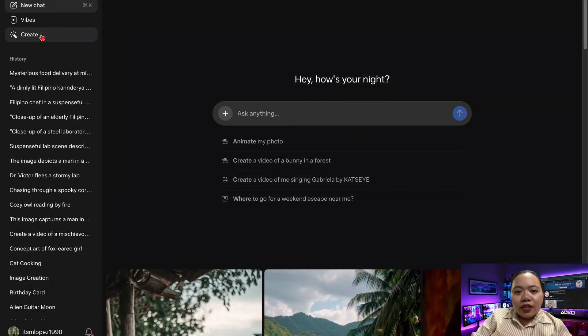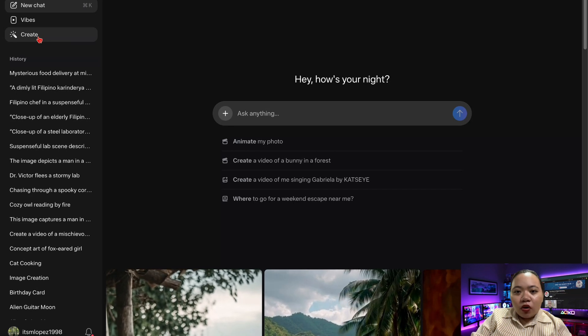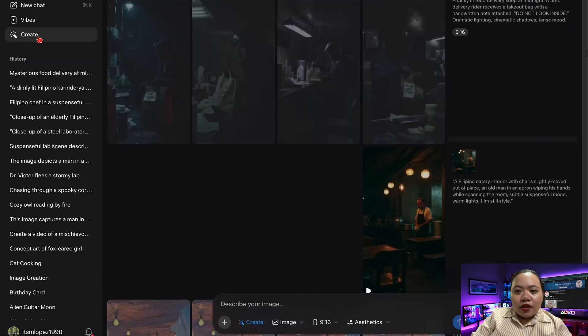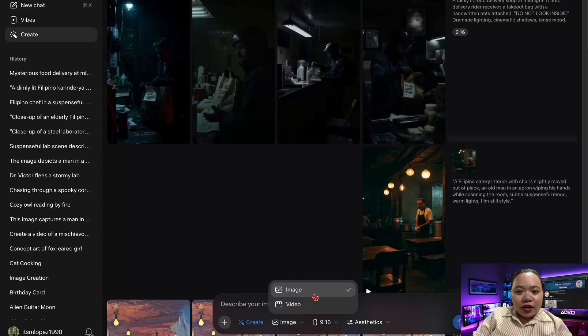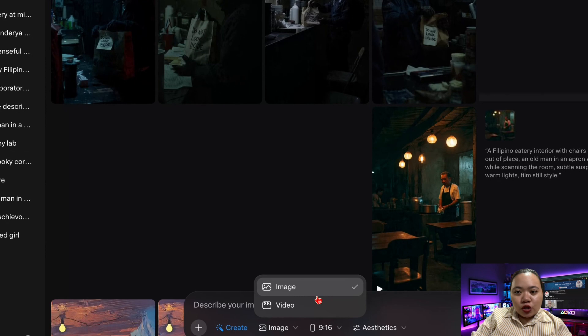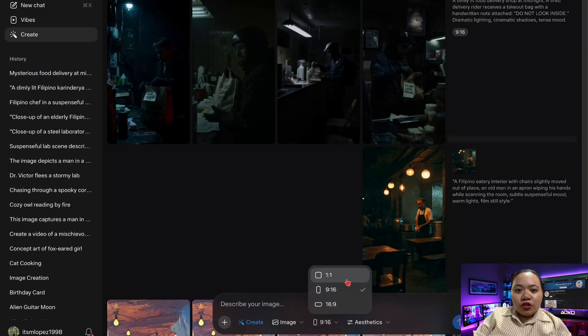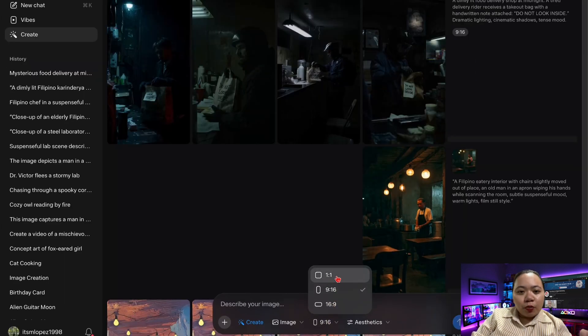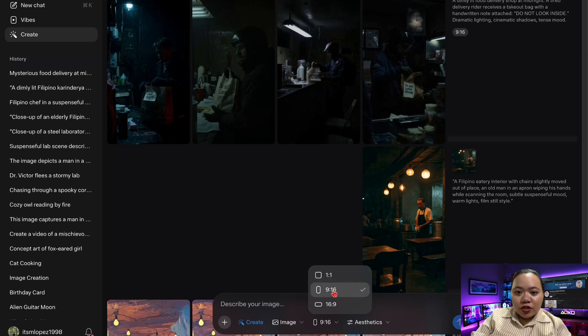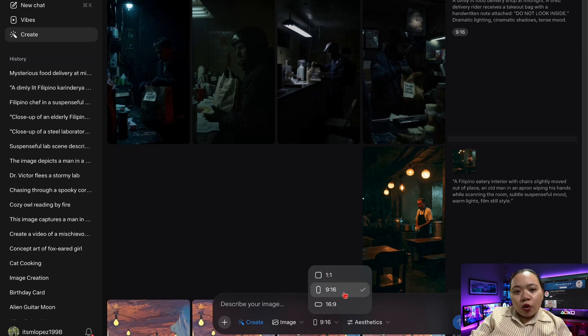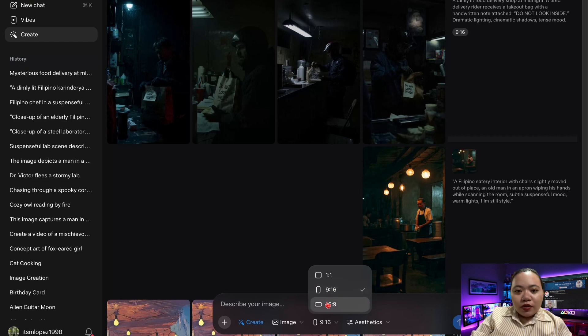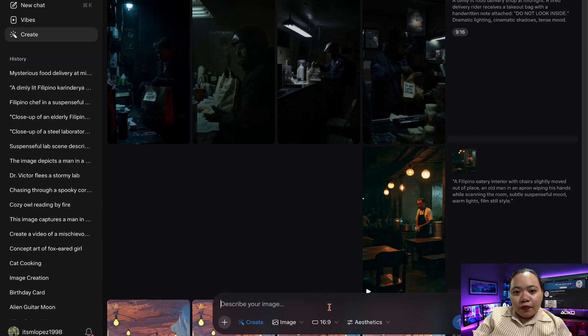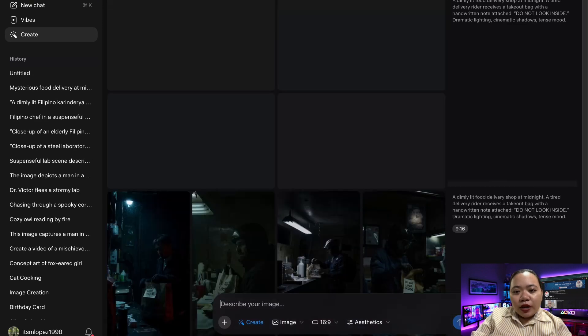Now it's time to bring your scenes to life. Go to Meta AI, log in with Facebook or Instagram, select Create. Here you have image and video, make sure you select image. Next, choose your aspect ratio depending on your platform. You can choose 1 to 1, 9 by 16 for TikTok, shorts, reels, or 16 by 9 for YouTube widescreen videos. I'm going to choose 16 by 9. Paste the prompt for scene 1 and let's hit Generate.